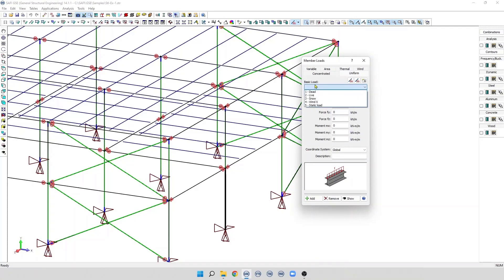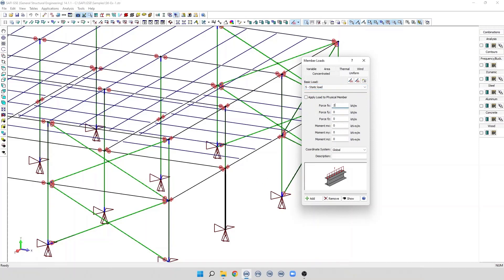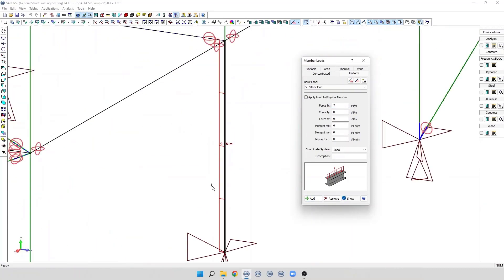So, in this case, let's assign the basic load that we just assigned. For example, a uniform force in the x direction, and we will use 2 kN. Finally, we click Add.